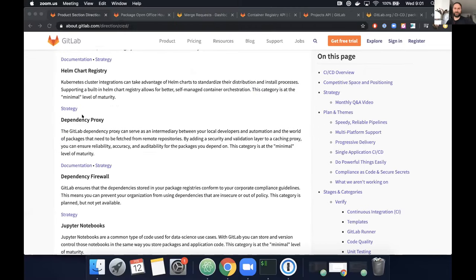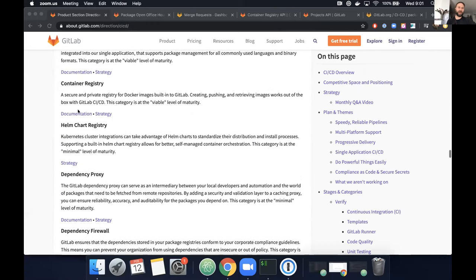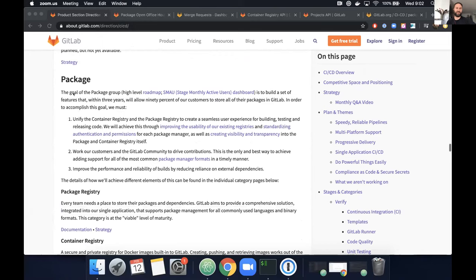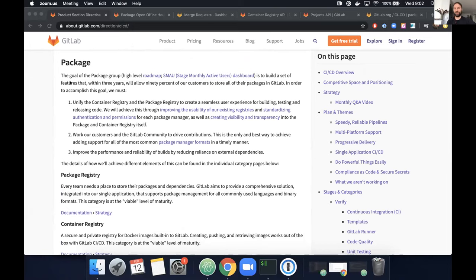I'll share my screen. Every stage at GitLab has a specific section and stage direction page. Ours is under the CI/CD section, then the package stage. Our goal for the package stage is to build a set of features that within three years will allow 90% of our customers to store all of their packages and images on GitLab, removing the need for any external third-party vendor — to be a single application for all package and container needs.